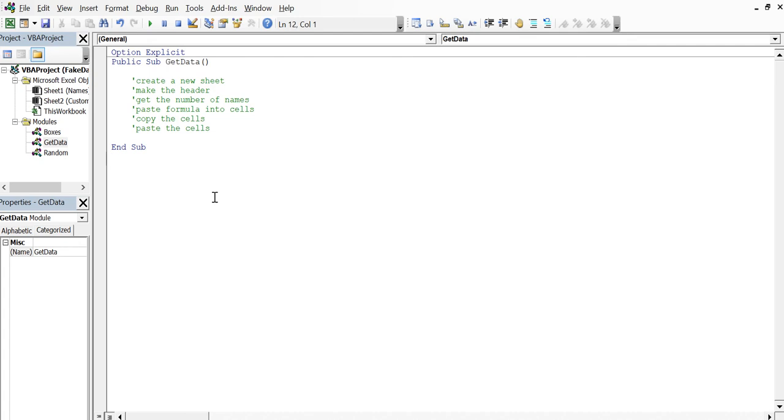Hey YouTube, it's Taki with Taki Tech. Okay, so now we're going to jump into the portion of our project where we're going to create a new sheet for the new data to go on.